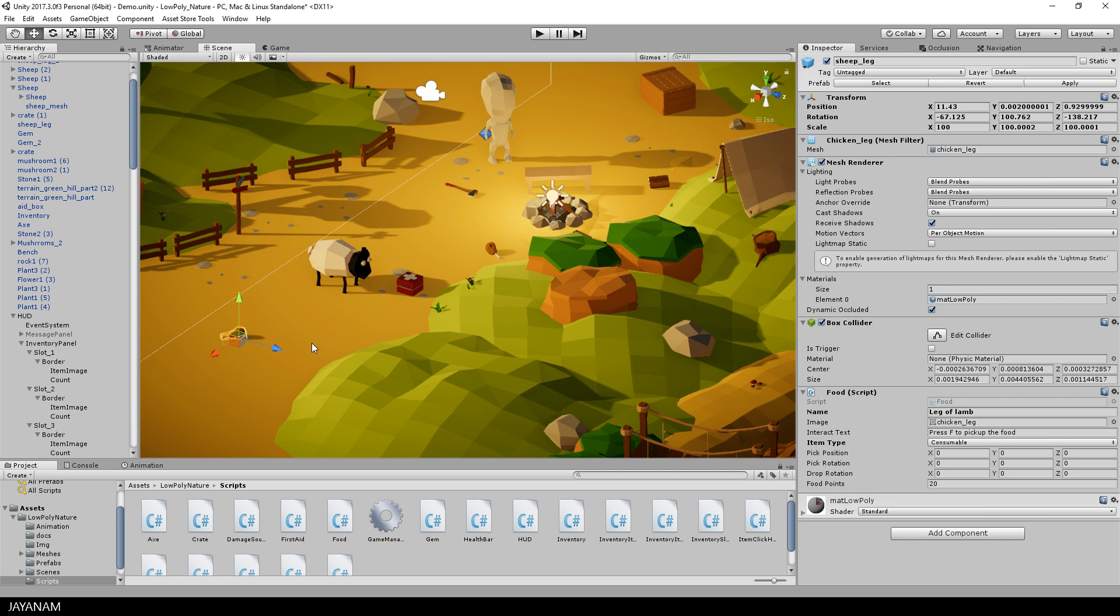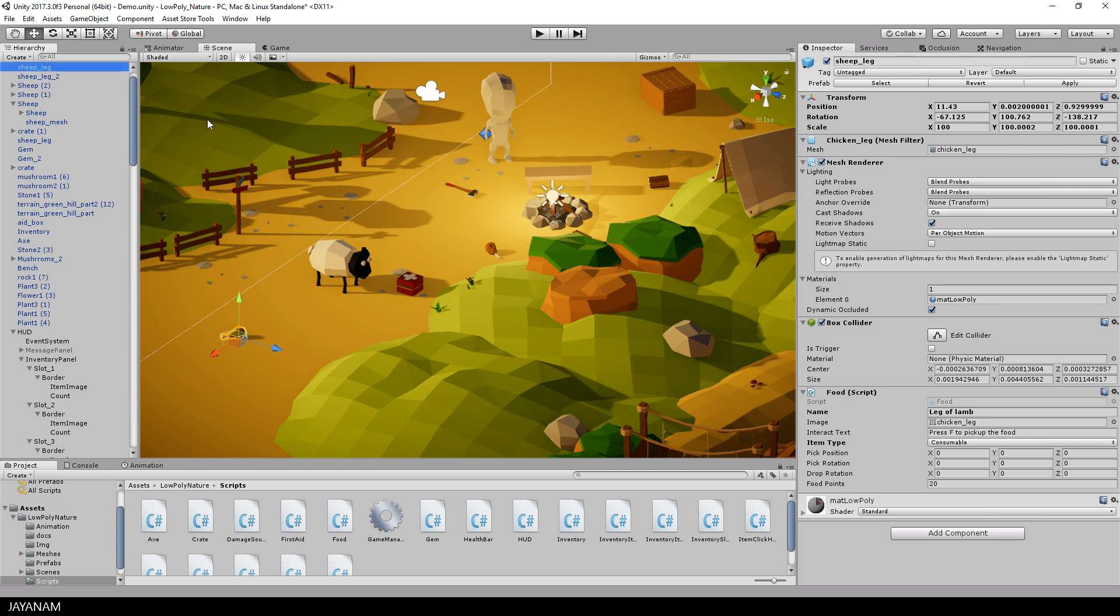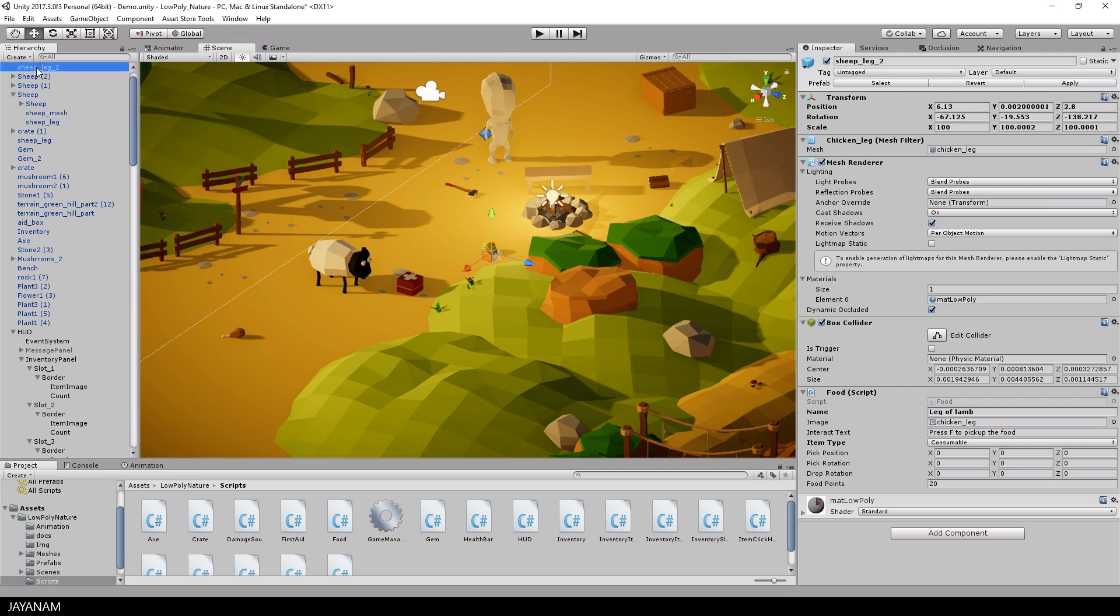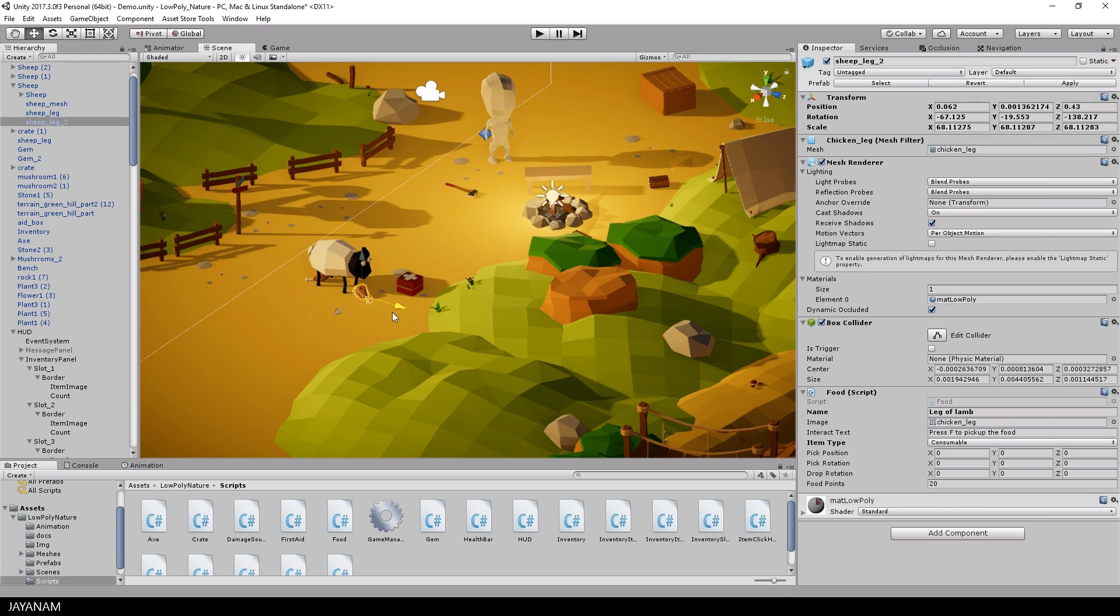I called them chicken leg. Now I call it sheep leg or leg of lamb. First I drag them onto the sheep object in the hierarchy, so I define them as children of this object, and then I move them below the sheep.